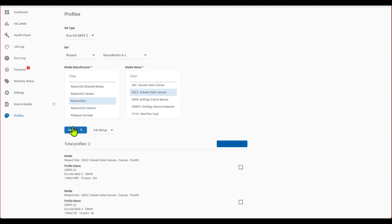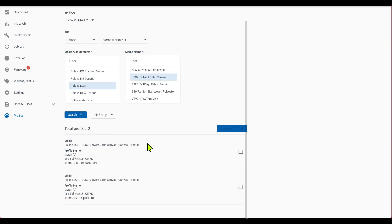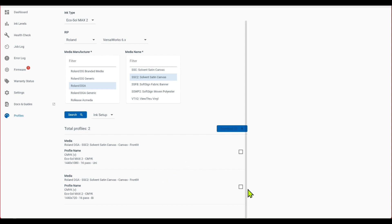All right, so it has two profiles, and these two profiles are going to be for the standard and for the high quality, so you're going to want to click on both of those, and then click on download.